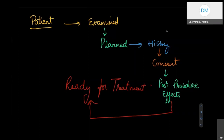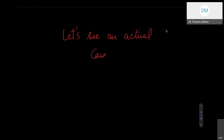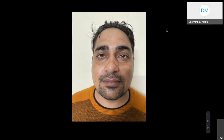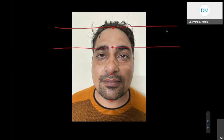For the treatment part, I'll share an actual patient I treated for upper facial Botox. We'll discuss two things today: forehead wrinkles and crow's feet. I've already taken consent from the patient, so there are no issues with pictures. First, let's revise everything from the previous classes. I'm marking the trichion, glabella, base of the nose, and chin, then drawing lines to see if this face matches the golden ratio.